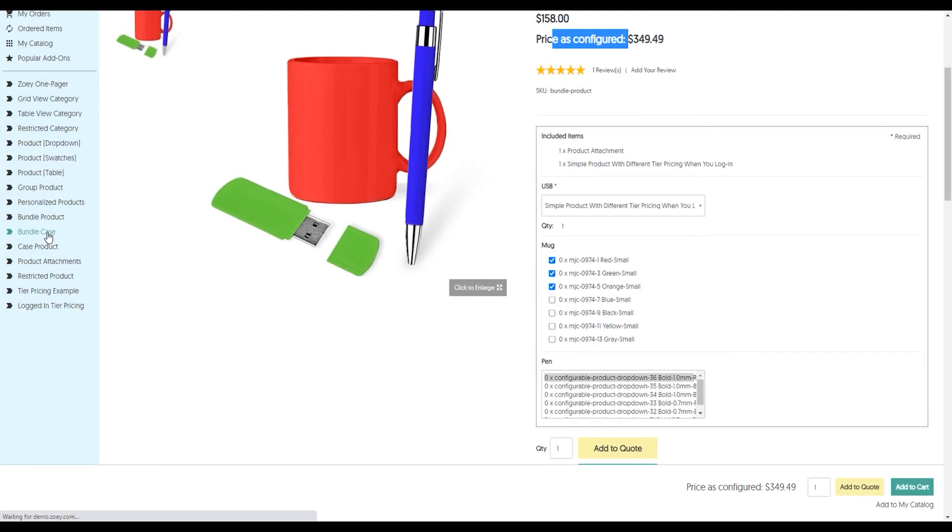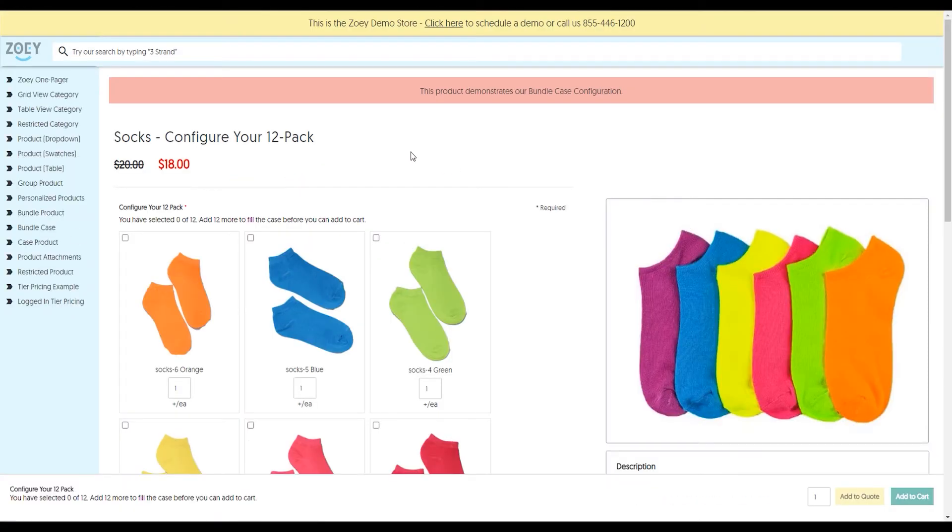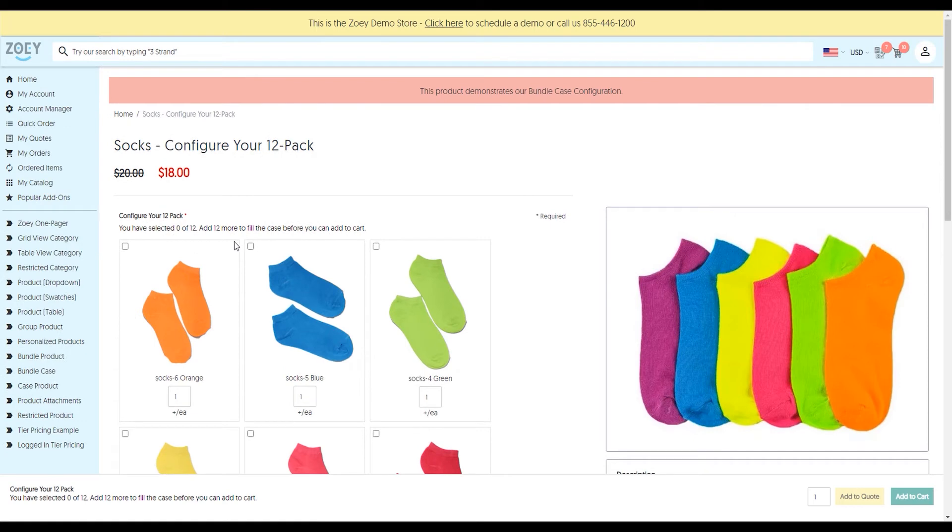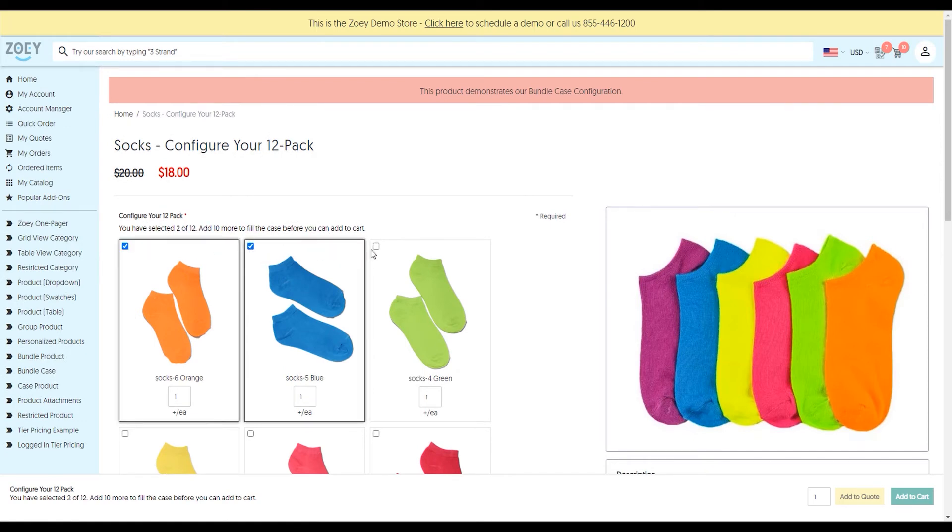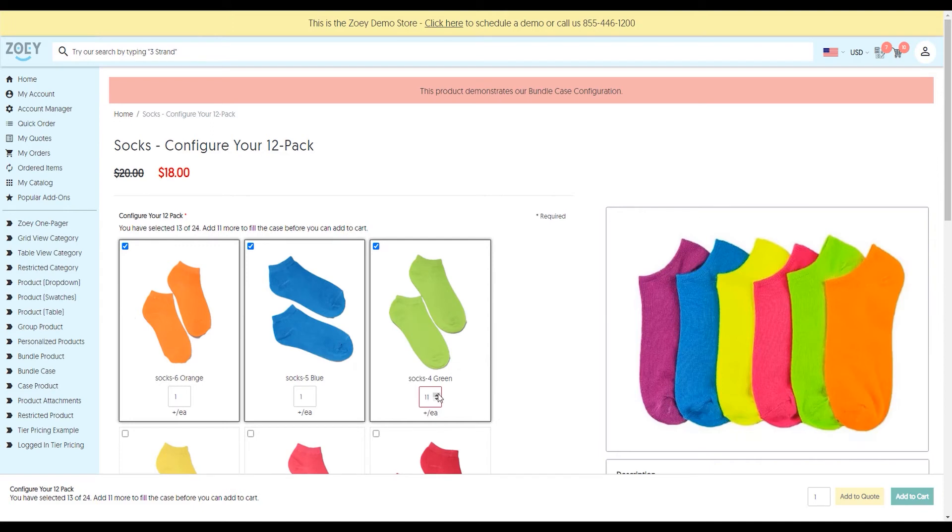I've got a bundle case. For example, if I have a 12-pack of socks, I can check off what I want, and it'll tell me you've selected 3 of 12, add 9 more. Once I add enough, you'll see that the case is now complete and I can add to cart. Or if I add too many, it'll tell me I need to add 11 more for another case.